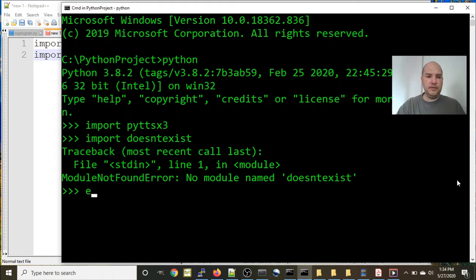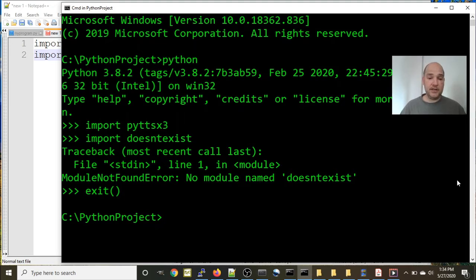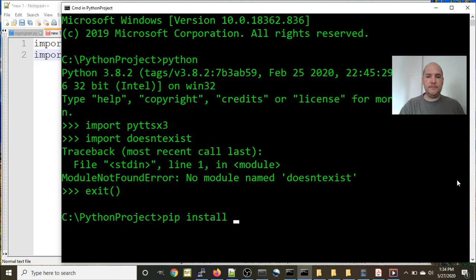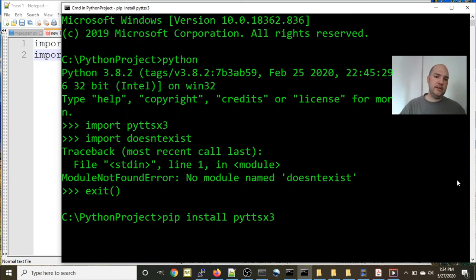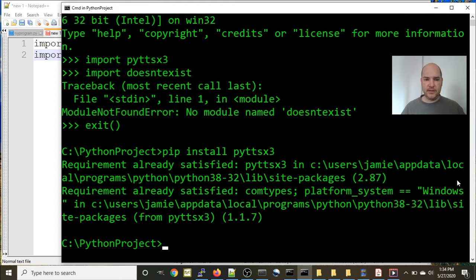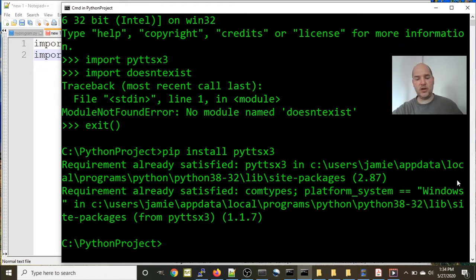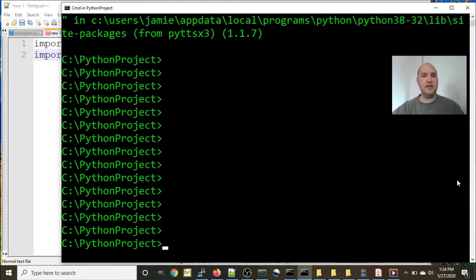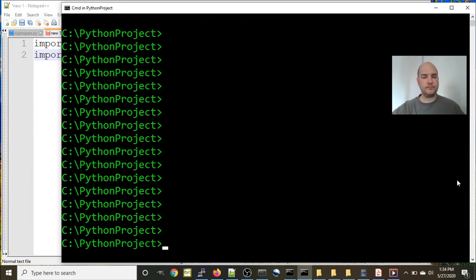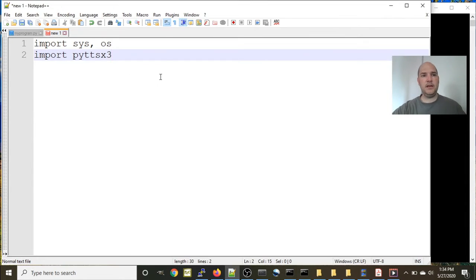So if you get that error, then what you need to do is exit your Python interactive session and you would say pip install pyttsx3. If I do that it won't hurt anything, it just says that the requirement is already satisfied.